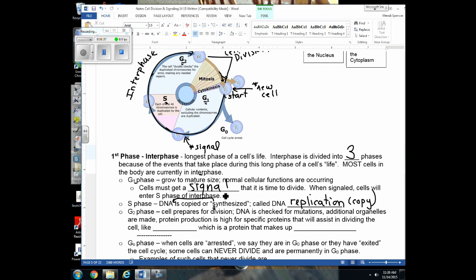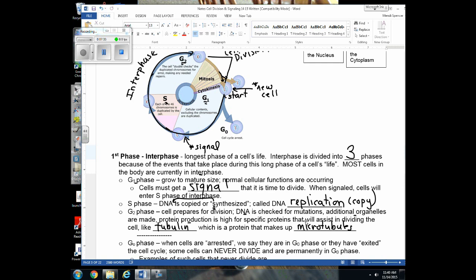After DNA is copied, the cell moves into G2 phase — the final preparation before division. The newly copied DNA is checked for mutations, additional organelles are synthesized so there's enough for both daughter cells, and certain genes are expressed to make proteins needed for division. For example, genes coding for tubulin — the protein that makes up microtubules — are expressed at a higher rate since microtubules are needed for cell division.